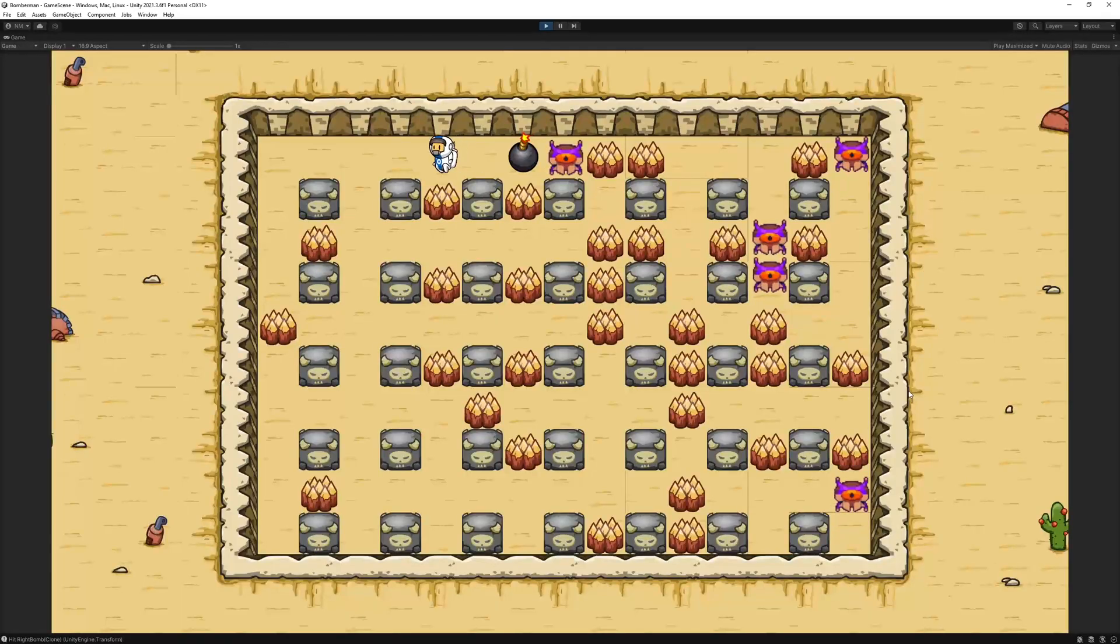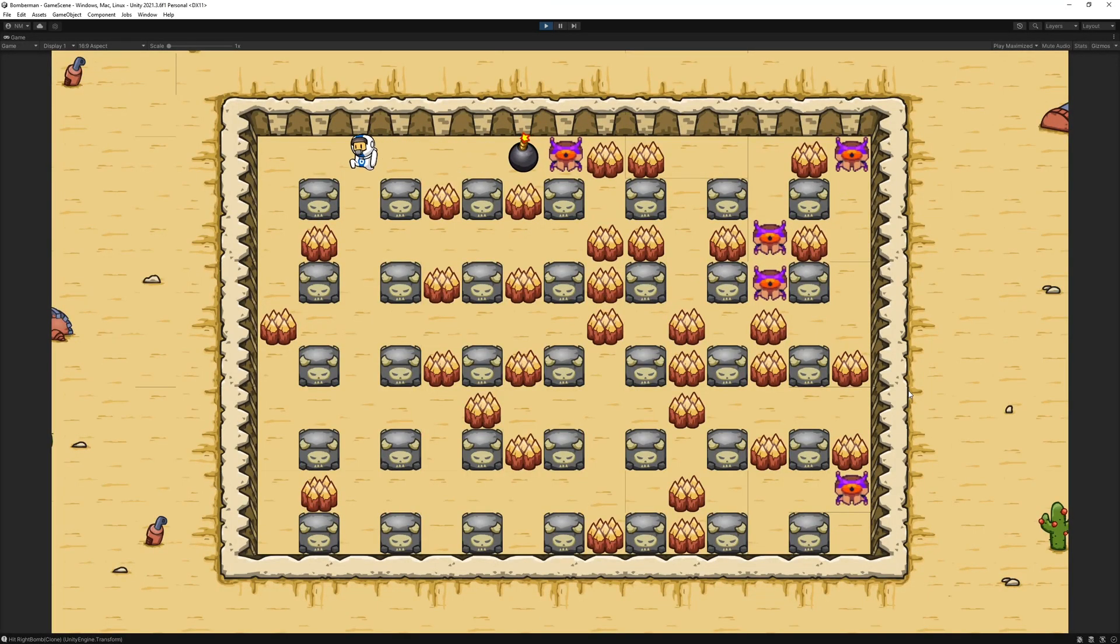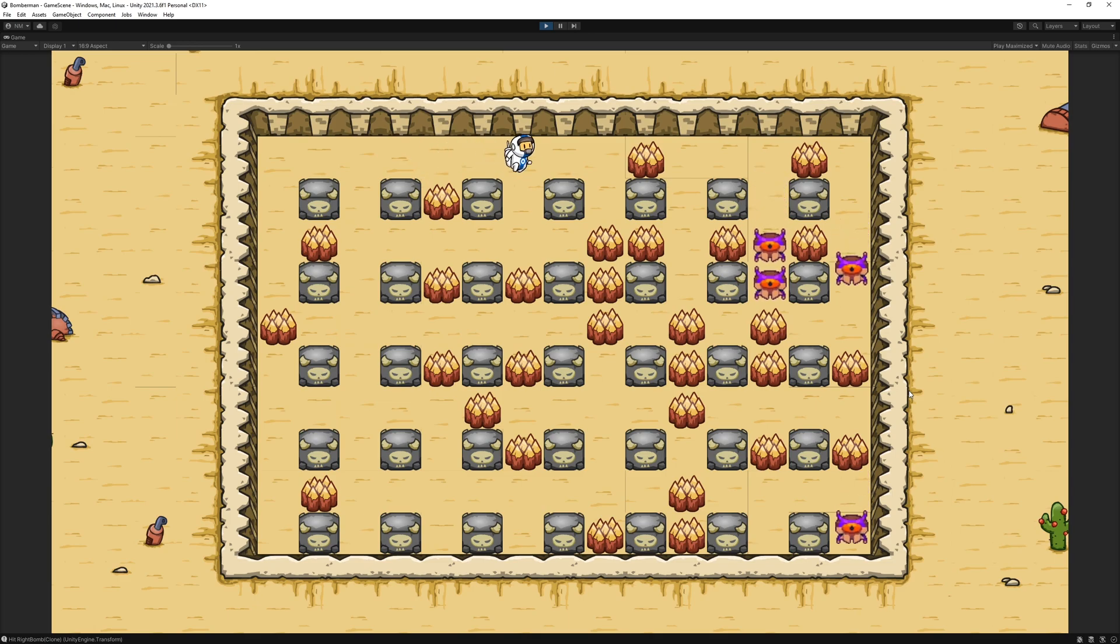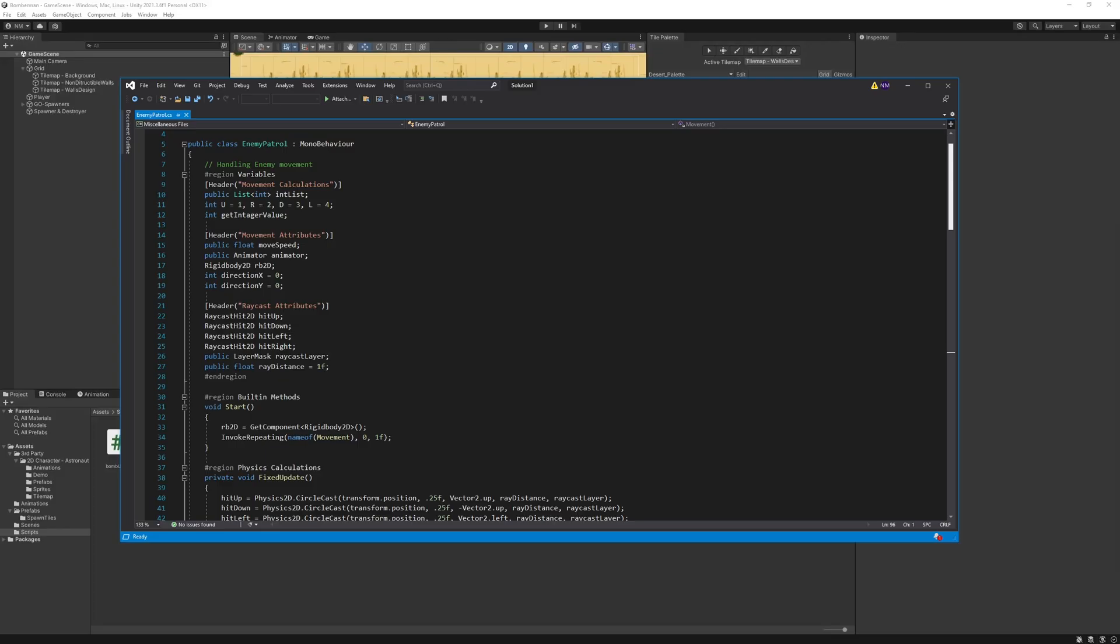The next day, I went for creating enemies which was challenging task as I never built an AI before. I came up with the ray casting and then moving the enemy on the empty tile.